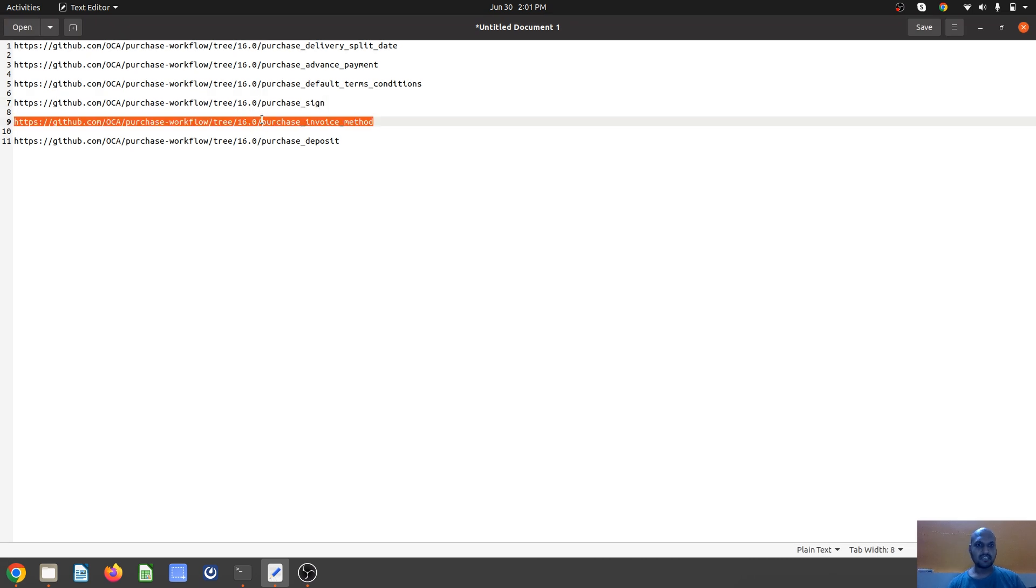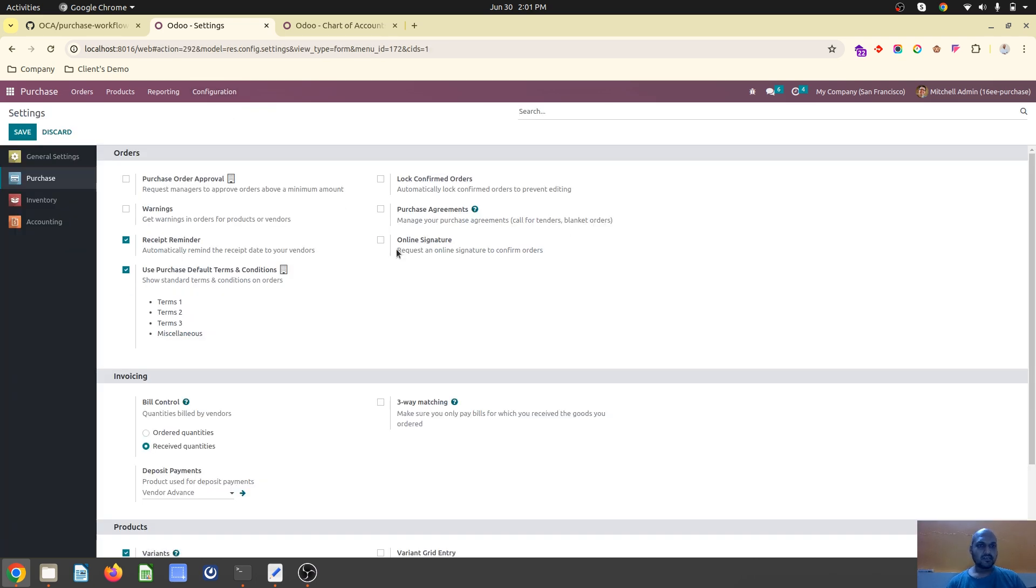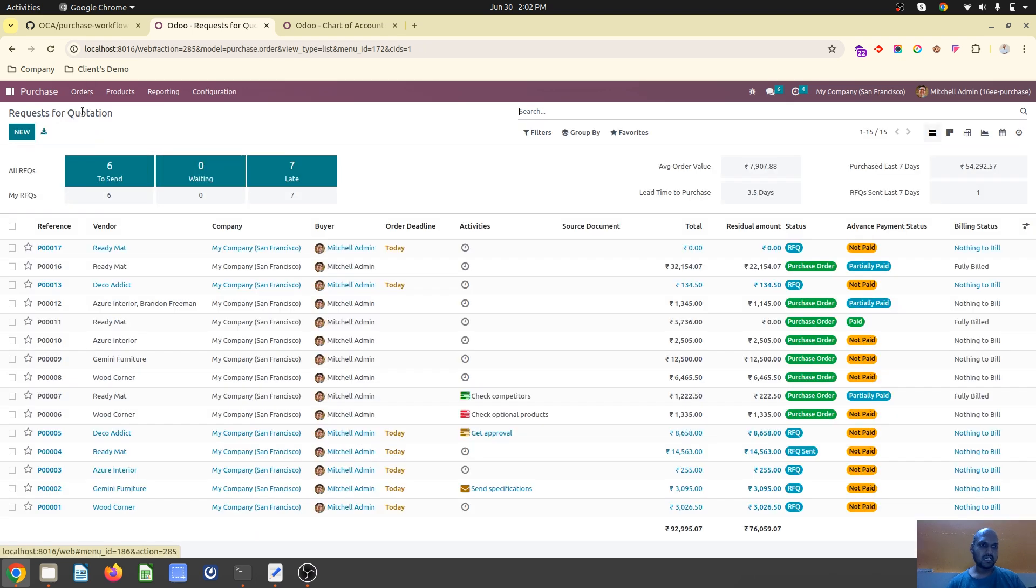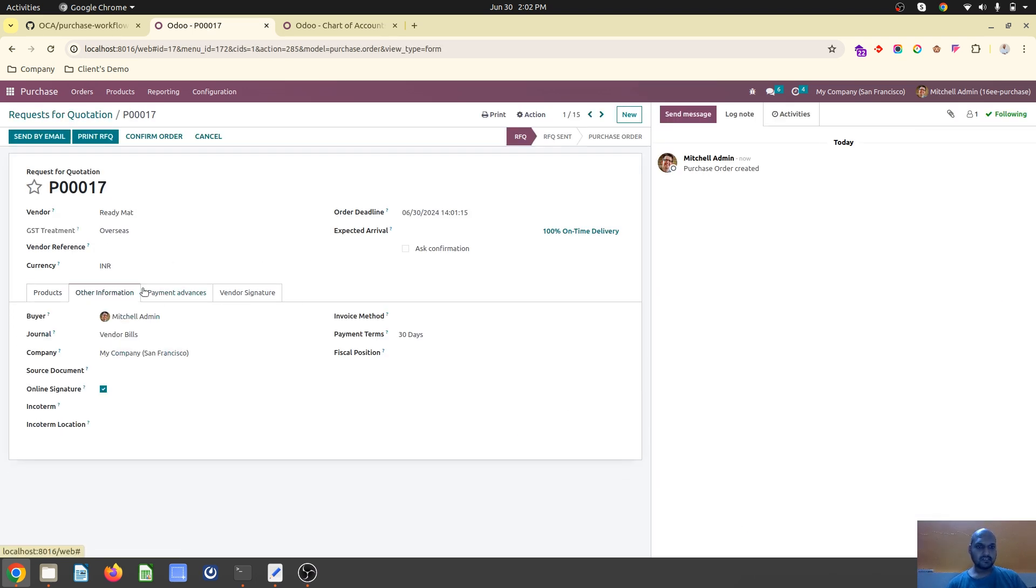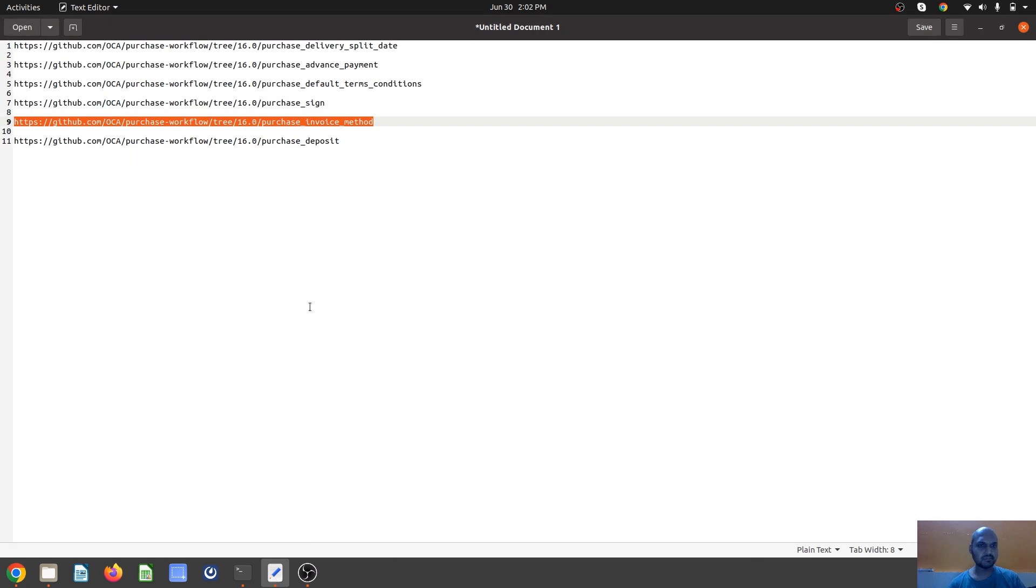The next one is purchase invoice method. On orders we have always defined a bill control or invoicing policy as receive quantity. During quotation preparation on other information we can change so some orders can be on ordered quantities not received. That's how we can control invoicing method using this module.